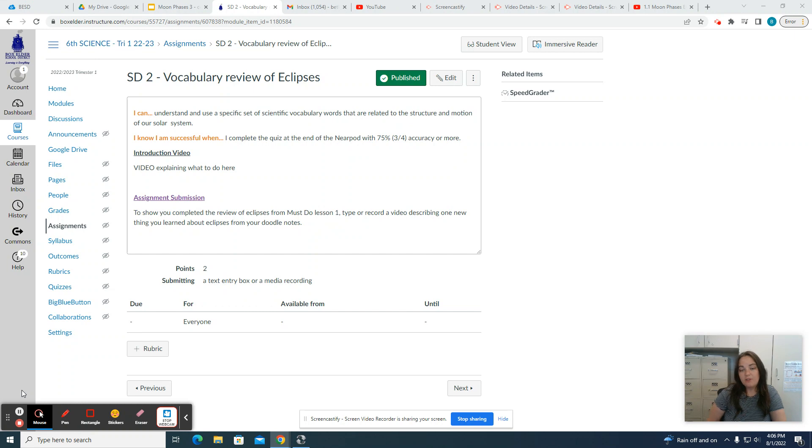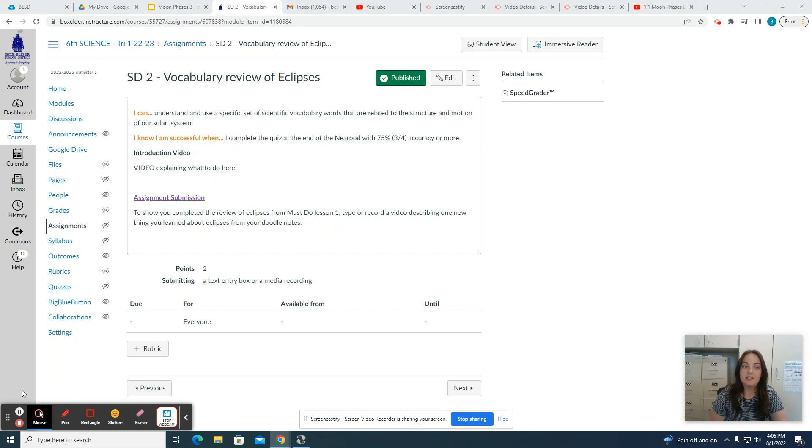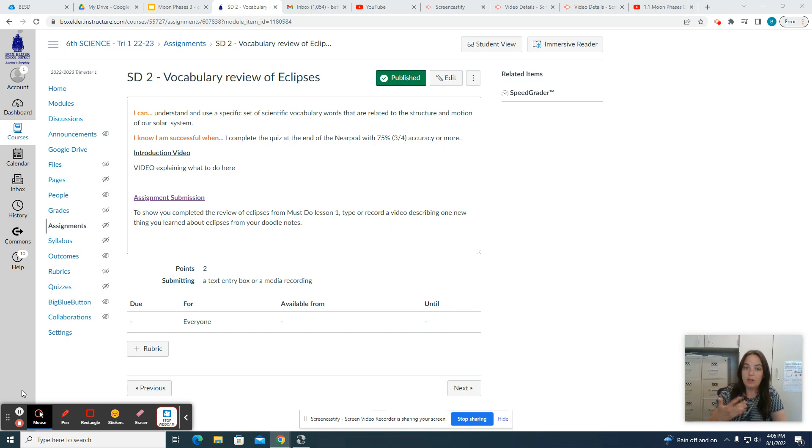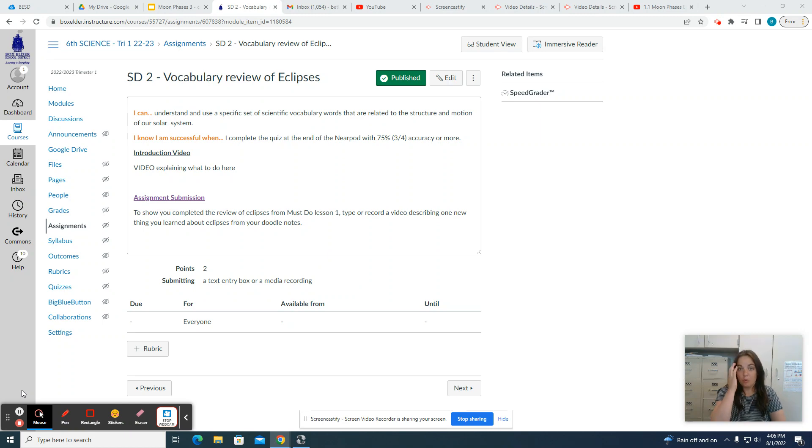Look over all the information, read it through, so that you are familiarized and remember the vocabulary for Eclipses. That way you'll be ready for the next lessons to learn more about them.